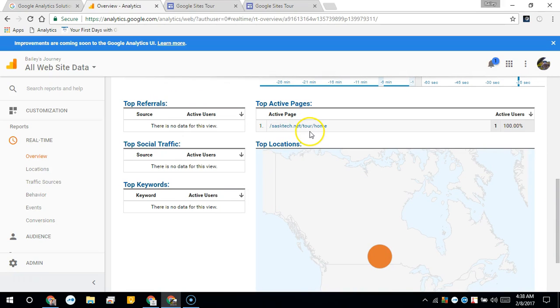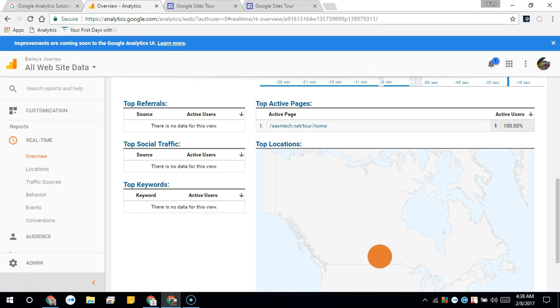Here it's showing the web address that the real-time traffic is on, as well as the location that they're visiting from.